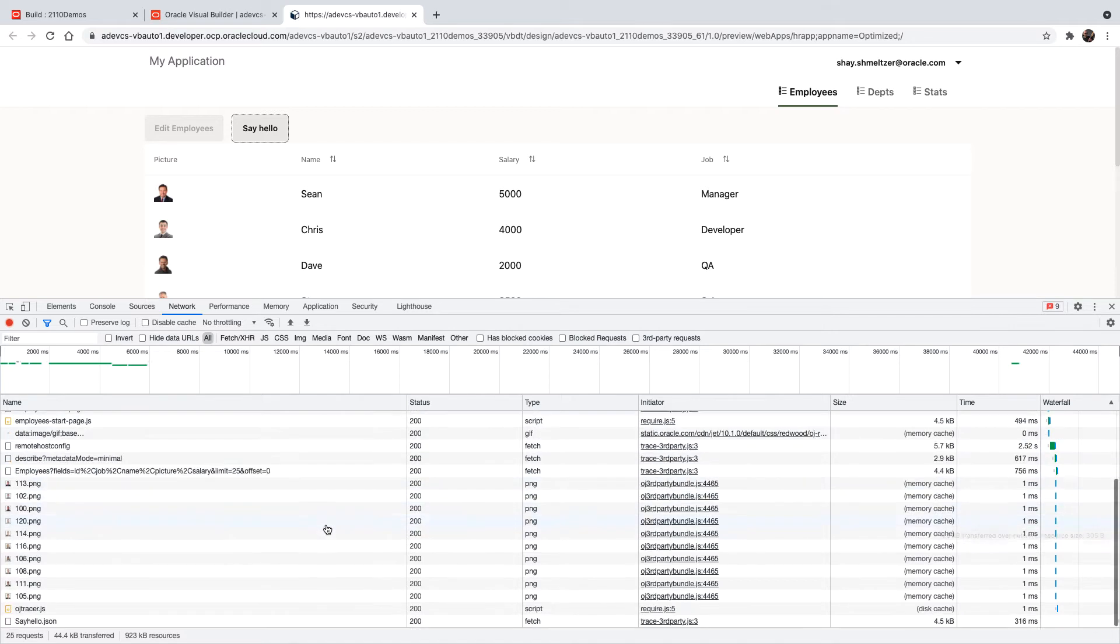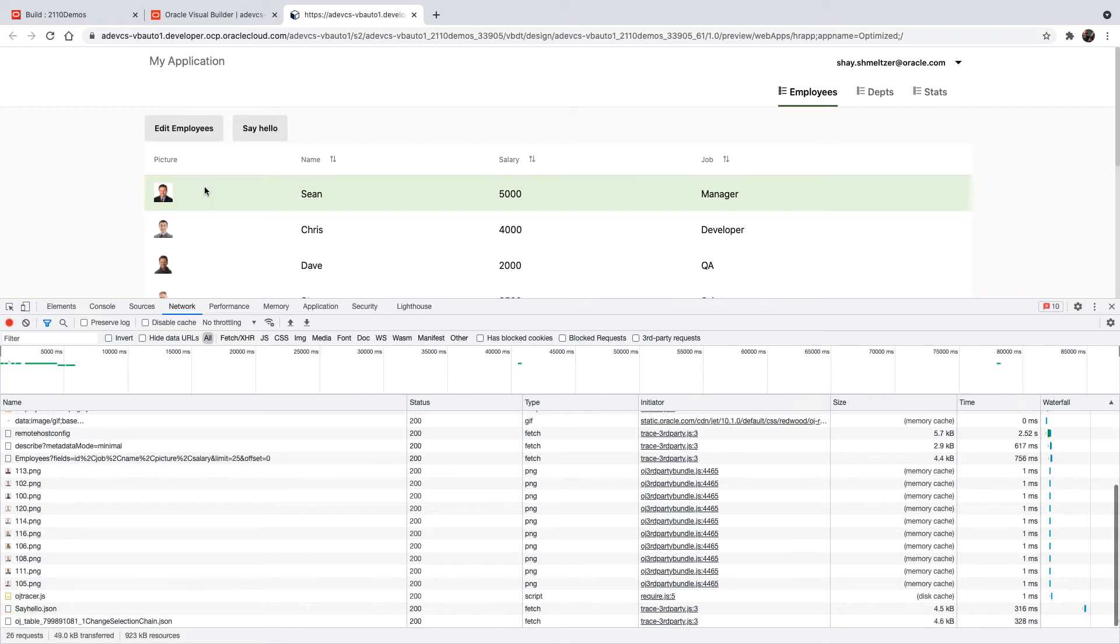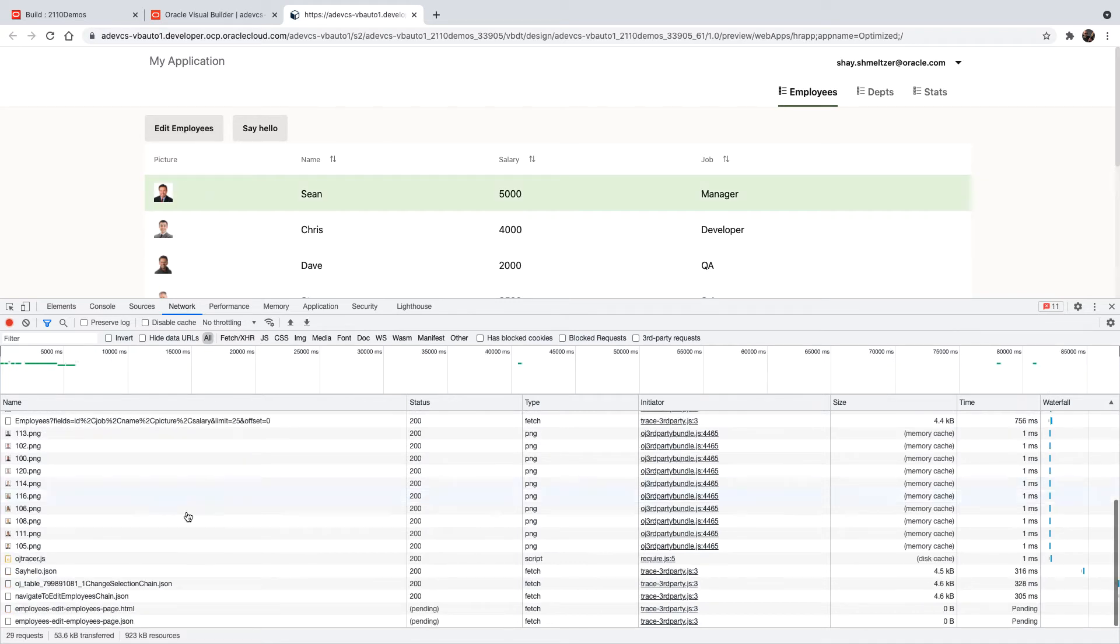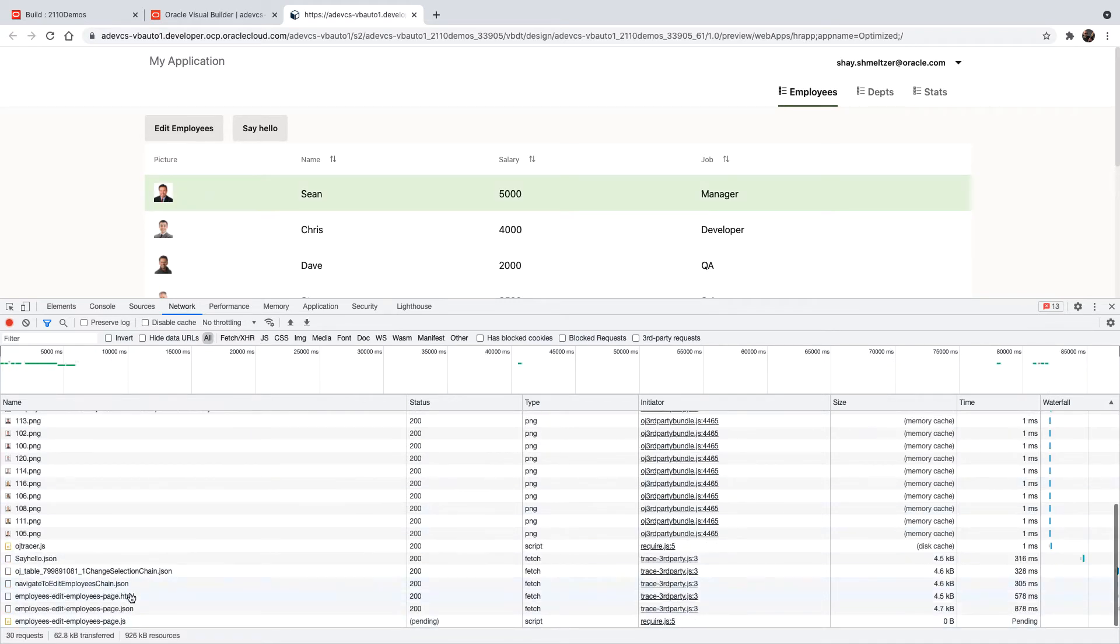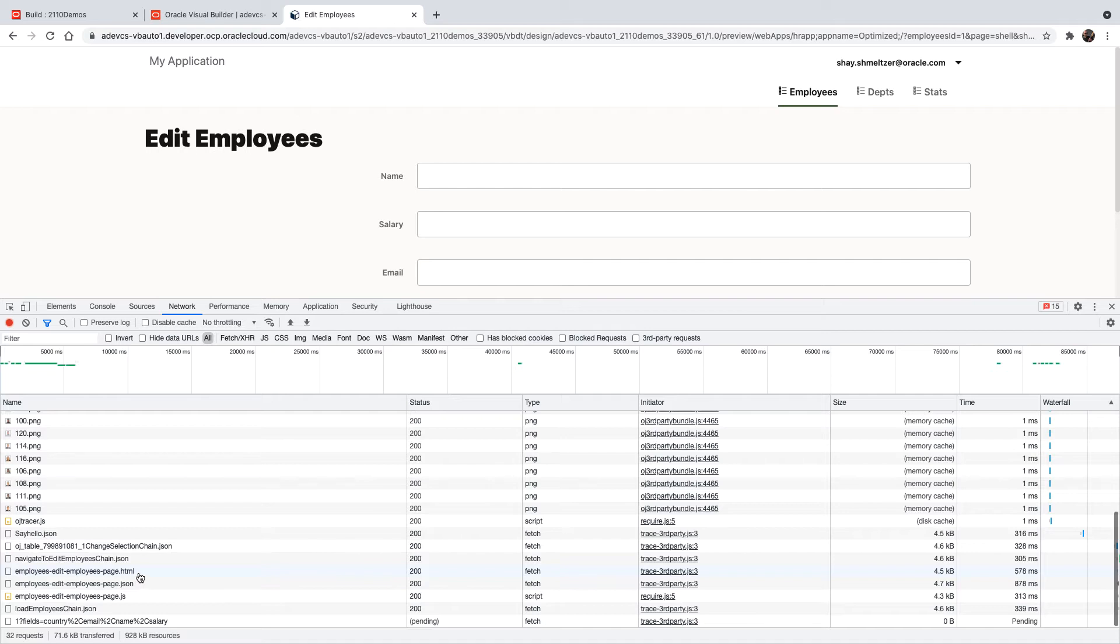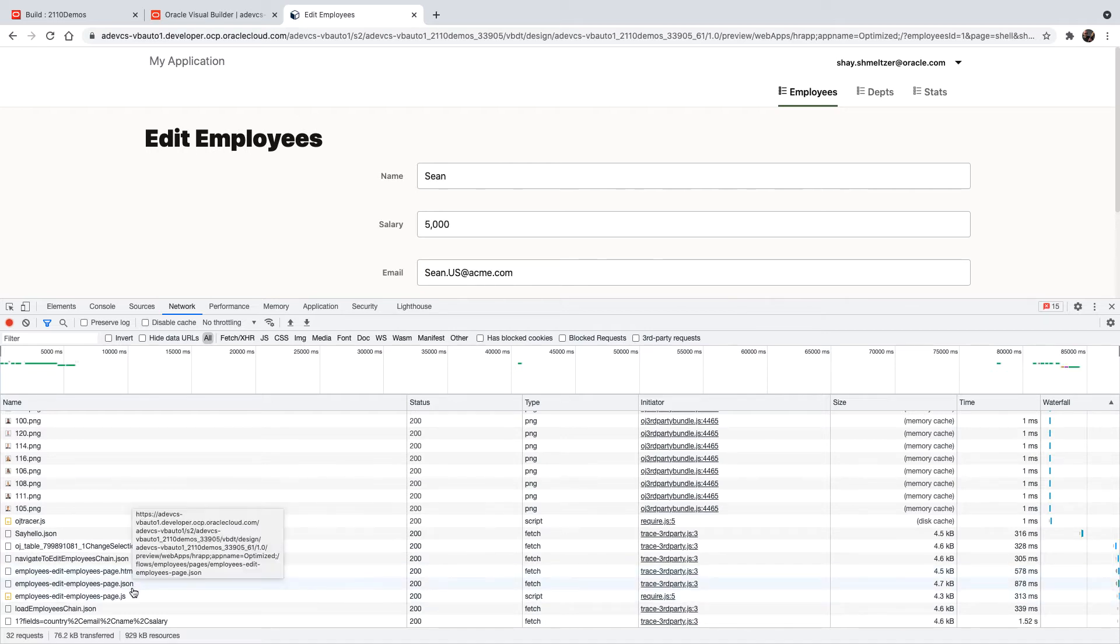And just as an example, if I now click on an employee and navigate to the next page, you're going to see, again, three files for that other page being downloaded right now. Now, let's compare this to an application that has been optimized.